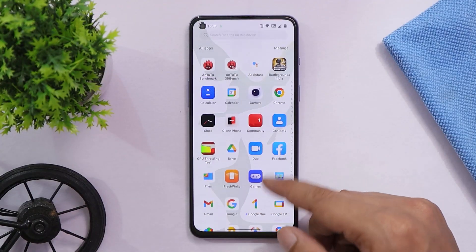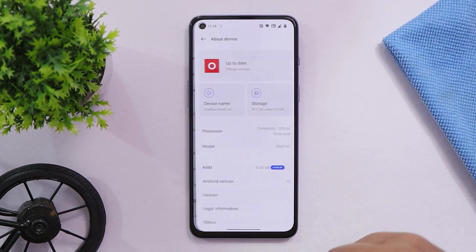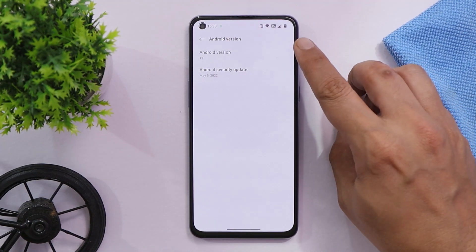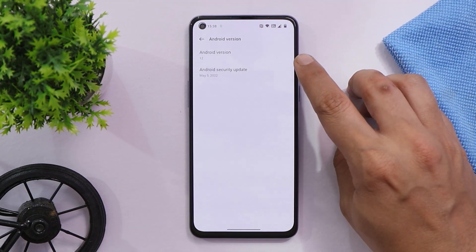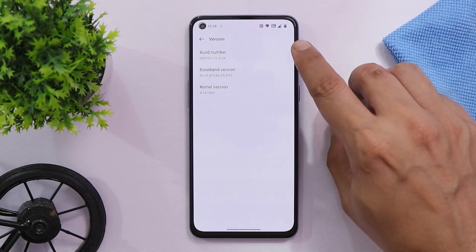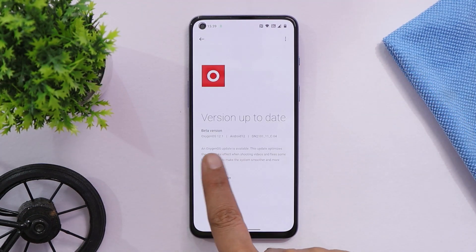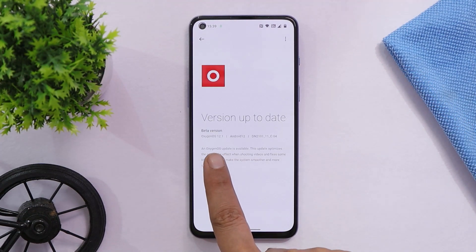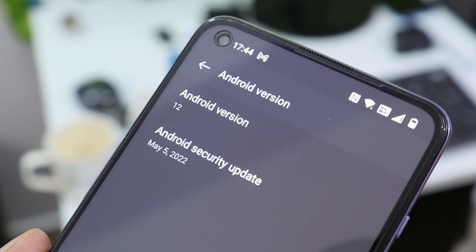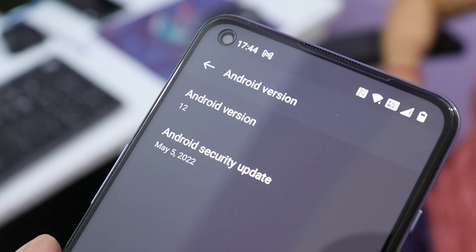Here we have our OnePlus Nord 2 which is currently running on the latest build of OxygenOS 12 — or 12.1. The Android version is 12, which comes with the 5th May 2022 security patch. The version is C.04, and if you tap on 'Update Device' it says OxygenOS 12.1. This is the first stable build of OxygenOS 12.1 for OnePlus Nord 2; previously they received two open betas before the stable release.